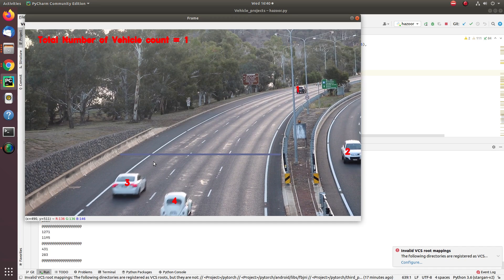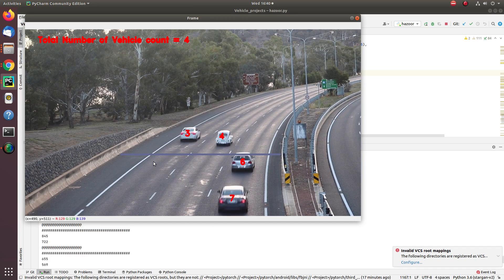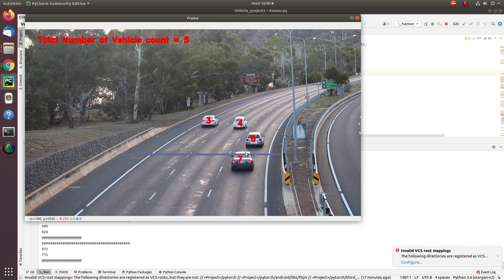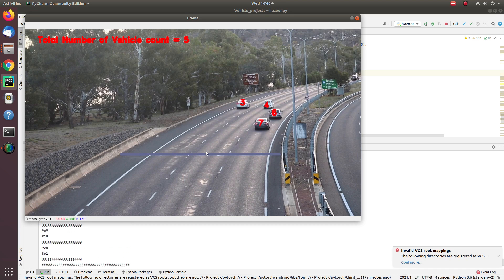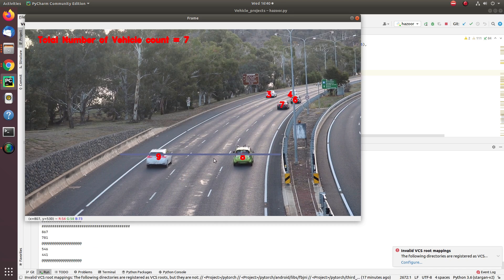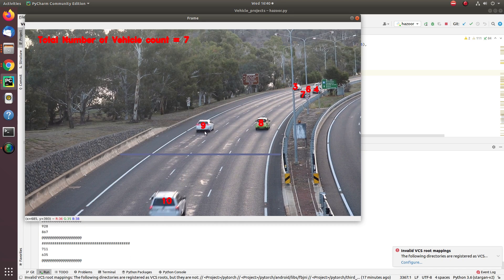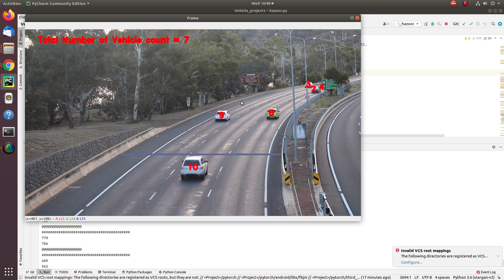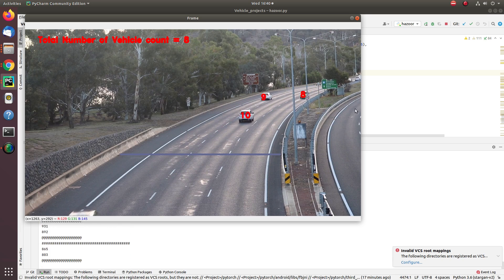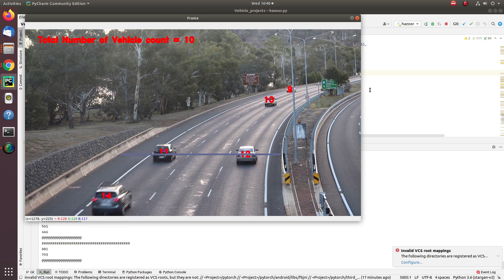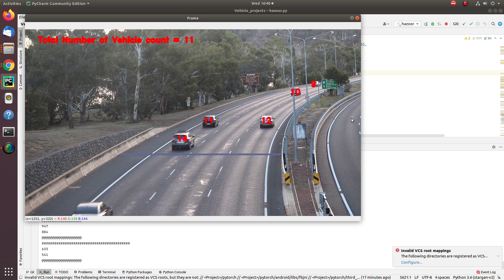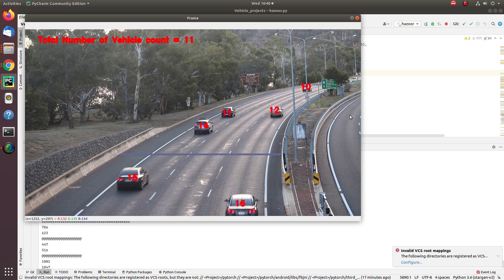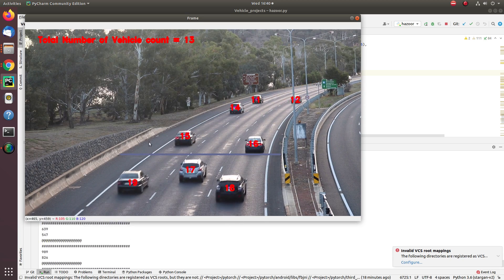You can see here each vehicle is associated with a unique tracking ID. This is the 9th number tracking ID traveling on the straight direction. The same incremental tracking ID will be given if any other vehicle appears in the reverse direction.